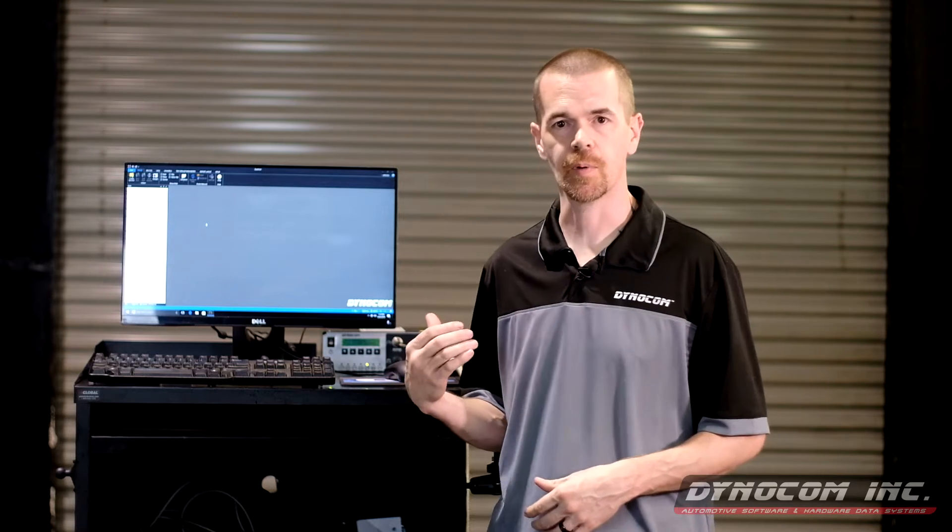Hey everyone, Rick again with Dynocom. Now that we've gone over some Mode 1 tests, we're going to get into some Mode 2 testing using the software to show you how to set that up.